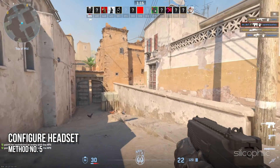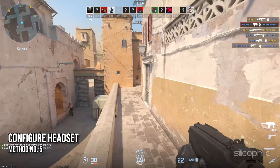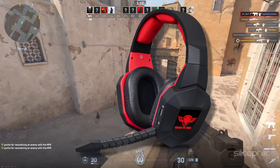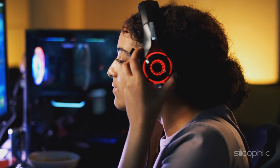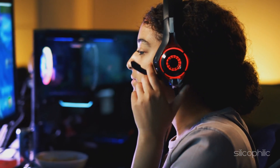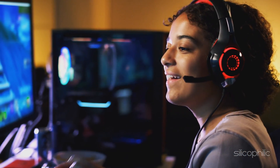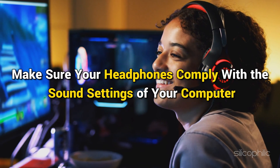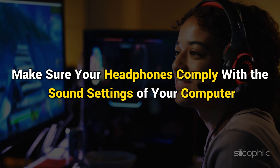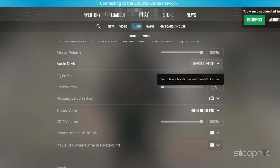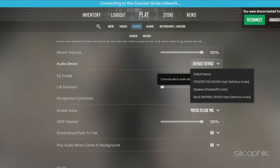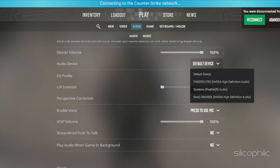Method 5: Configure your headset. Improperly configured headsets can also lead to this problem. First, check if your headset is properly attached to the PC. Then make sure your headphones comply with the sound settings of your computer. Also, check whether your in-game sound setting is set to the right output device. And this should resolve your problems.